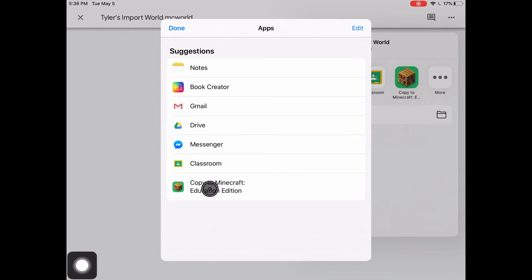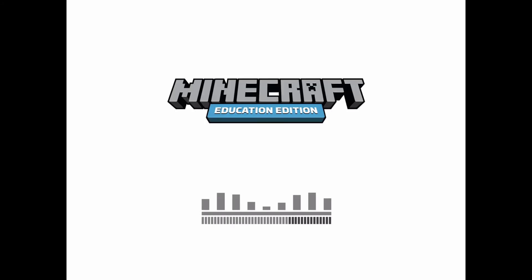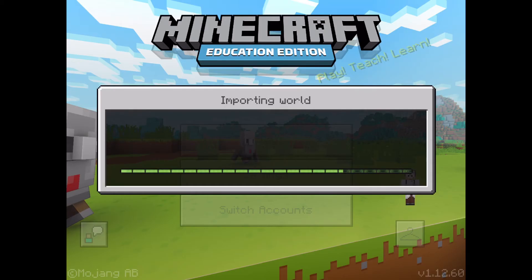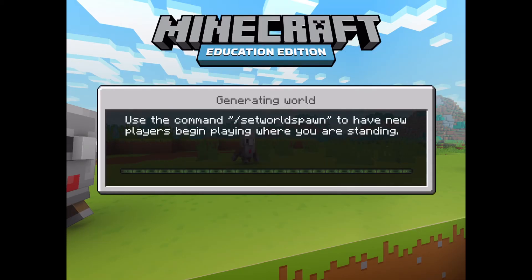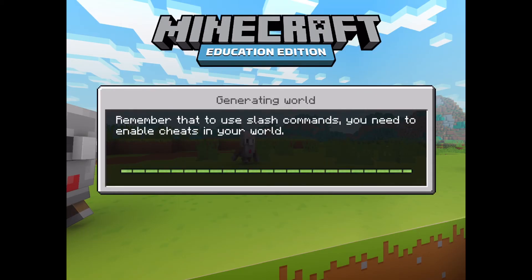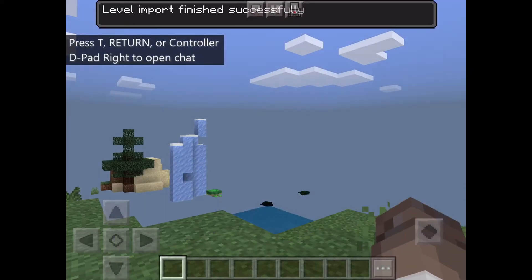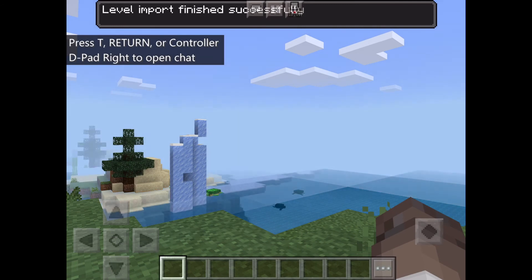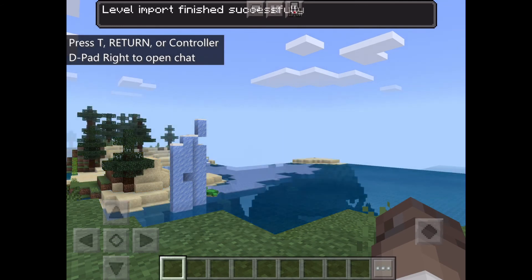Go ahead and click that and this will start importing the world into your Minecraft app. If everything goes smoothly, the world you imported will open up automatically.